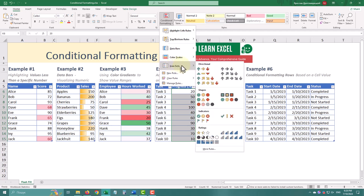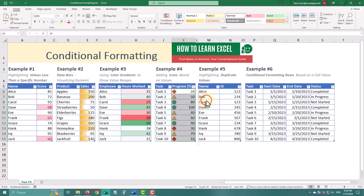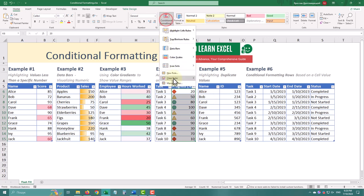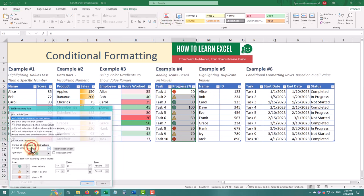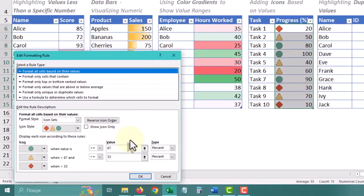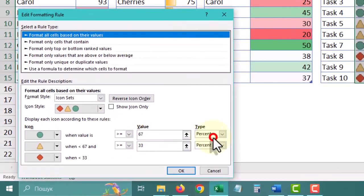Select the Progress column, go to the Home tab, click Conditional formatting, then Icon set, and choose an Icon set. Icons will appear next to the values, providing a quick visual indicator of progress.